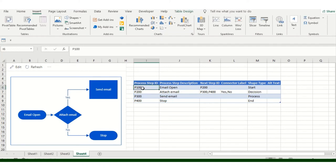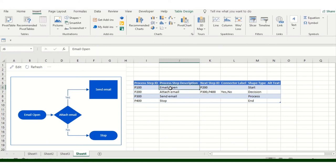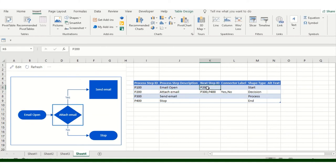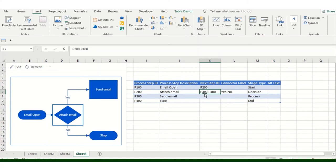Now here, Process Step, which we mentioned earlier, is the shape type. This is relevant to, this is related to P200. So P100 is this, P200 is this. Now 200, this is basically Attach Email, is related to two parts: P200 and 400, and so on.